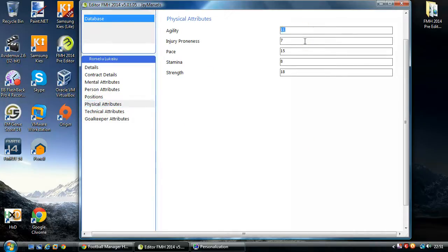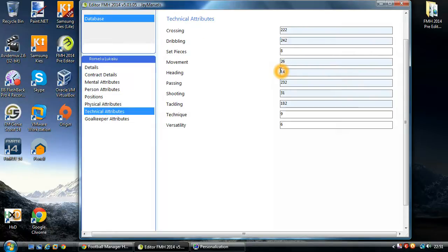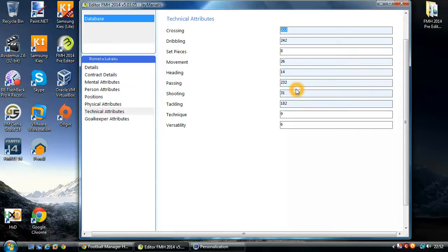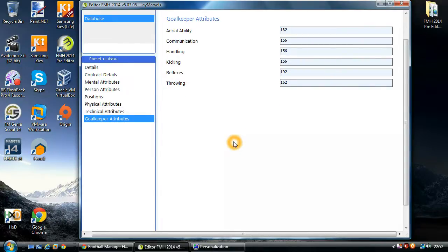On to physical attributes — these are all 0 to 20. In terms of injury proneness, lower is better; for the rest, higher is better. Technical attributes — and here you have the majority of those 0 to 255 values. What I tend to do is look at another player in game who is similar to what I'm trying to get to, and match those numbers as closely as possible. Whether the player is a goalkeeper or not, they will always have a goalkeeper attribute, so please don't ignore this. Though realistically it won't affect the mechanics in game, just be aware that all players have a goalkeeper attribute.